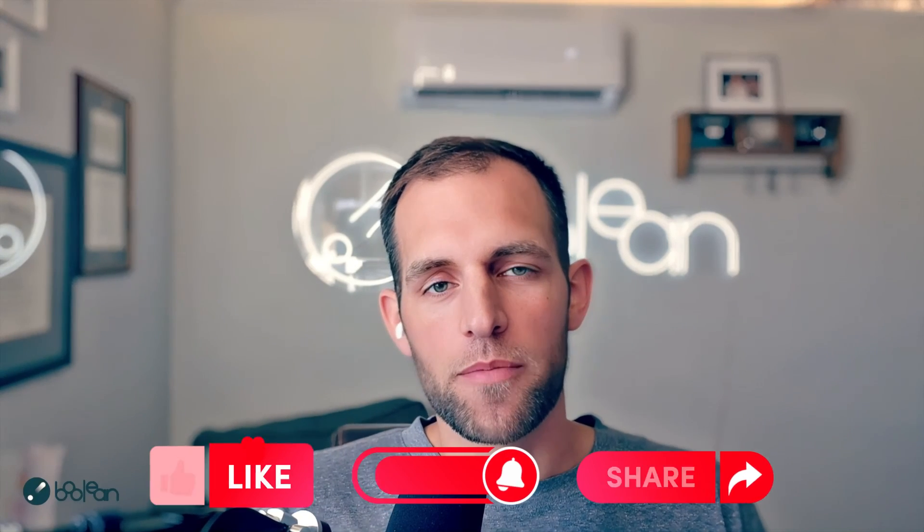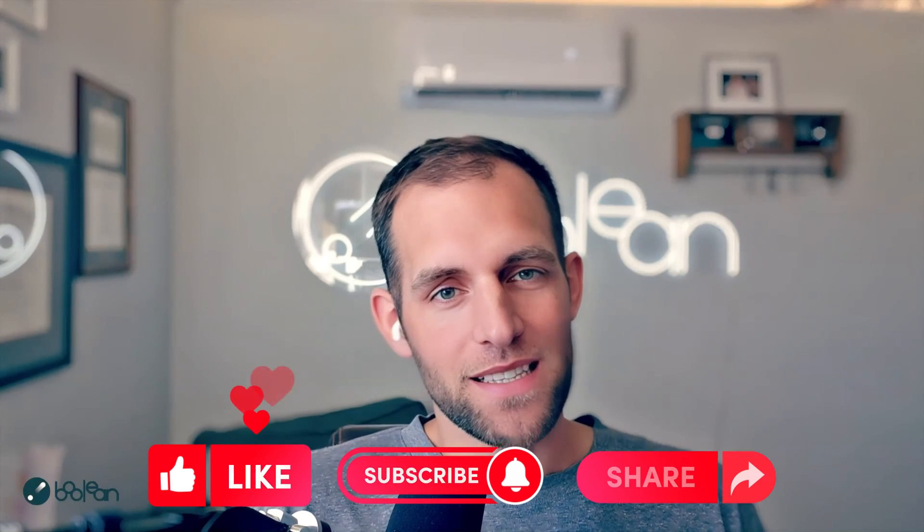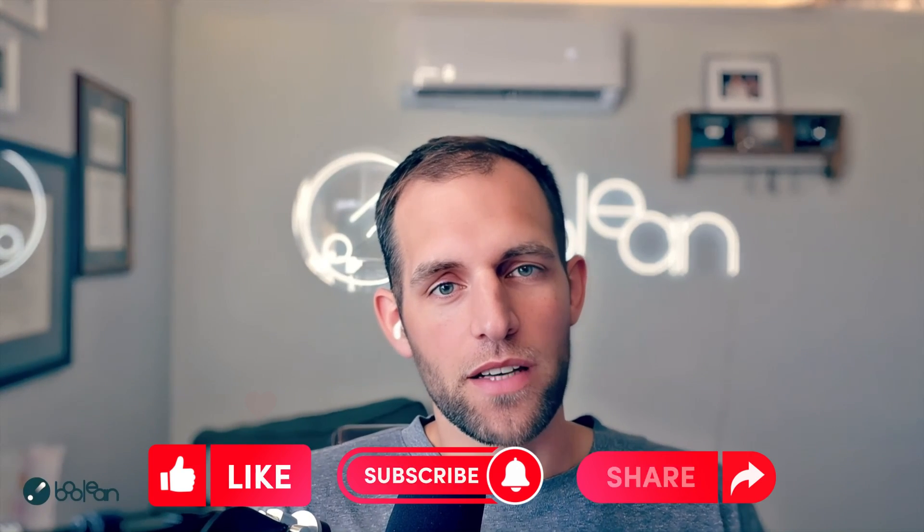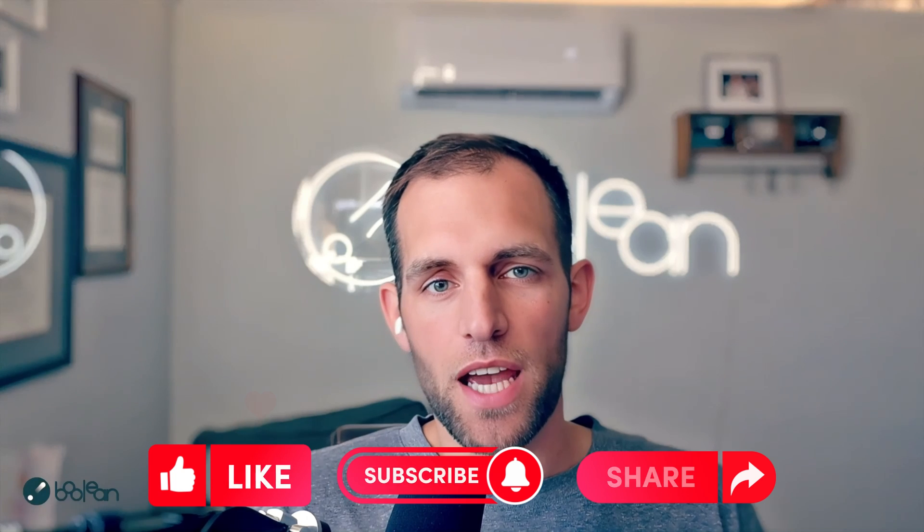Thanks so much for watching. If this was valuable, please like the video. If you're a painter, as I mentioned before, subscribe to the channel. And if you'd like to chat about how we might be able to help optimize or streamline your business, please reach out. We've got a bunch of links down below. We'd be happy to chat. Thanks so much. We'll see you next time.